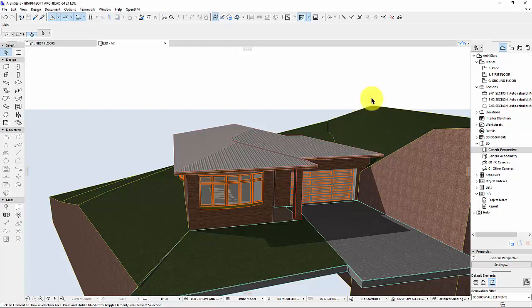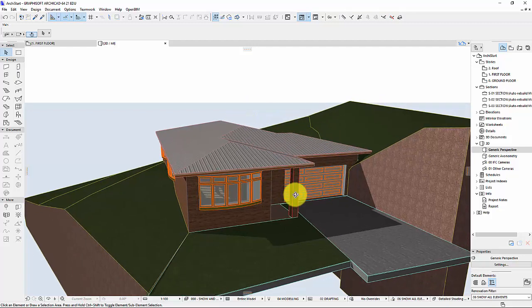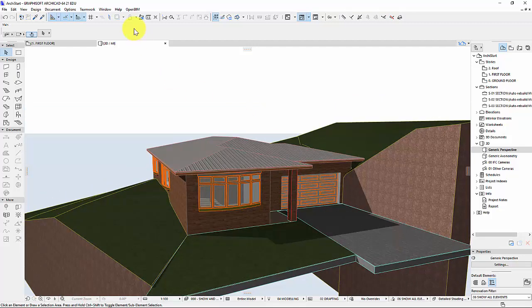Hey, quick video here on how to do some rendering in ARCHICAD. I won't go very long. I've got my beautiful house.